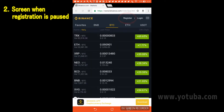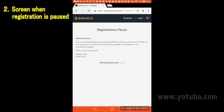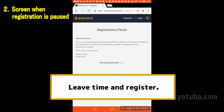Even if you tap Register, the registration screen may not be displayed. When such a screen is displayed, new registration is paused. Please try registering again after a while.